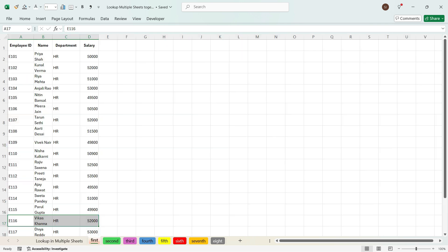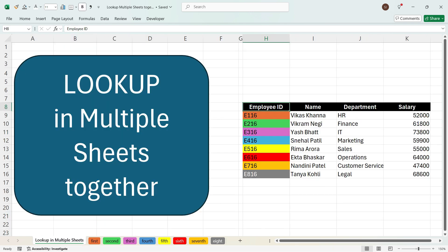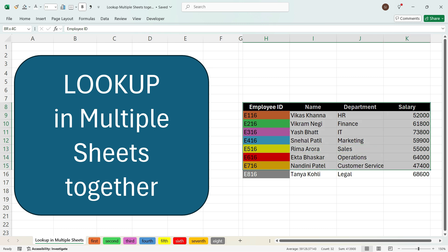Each sheet could have up to a million rows of data and you have segregated this across multiple sheets. So what is the best way to look up all the values from different sheets and get the output only in one sheet?